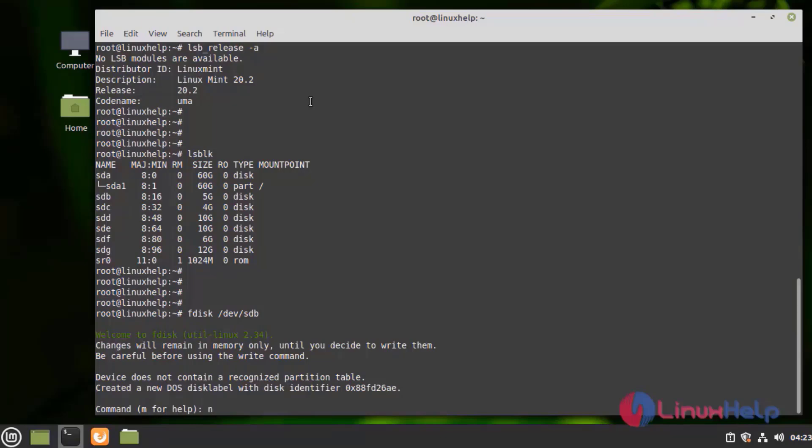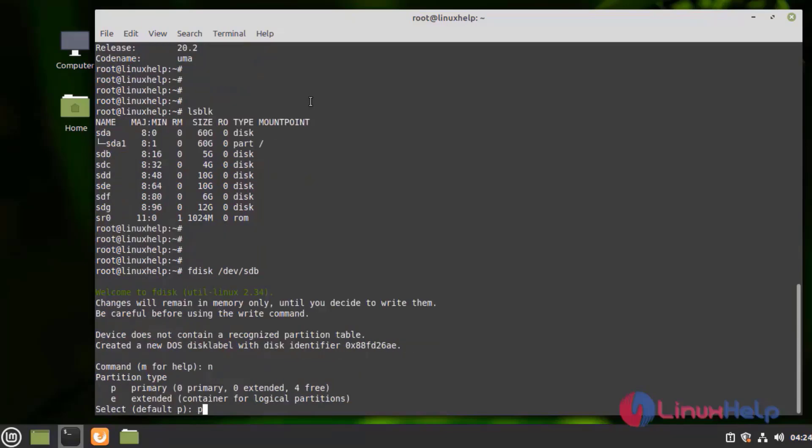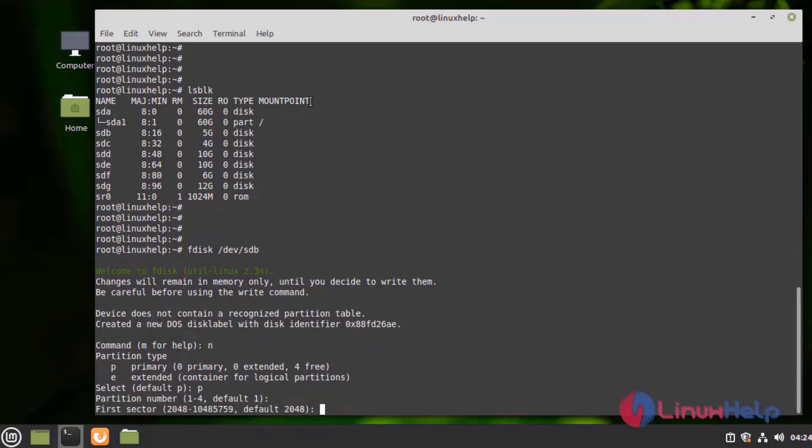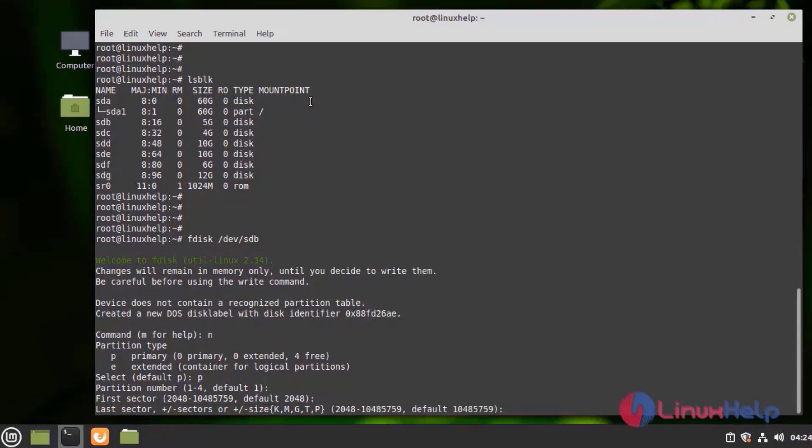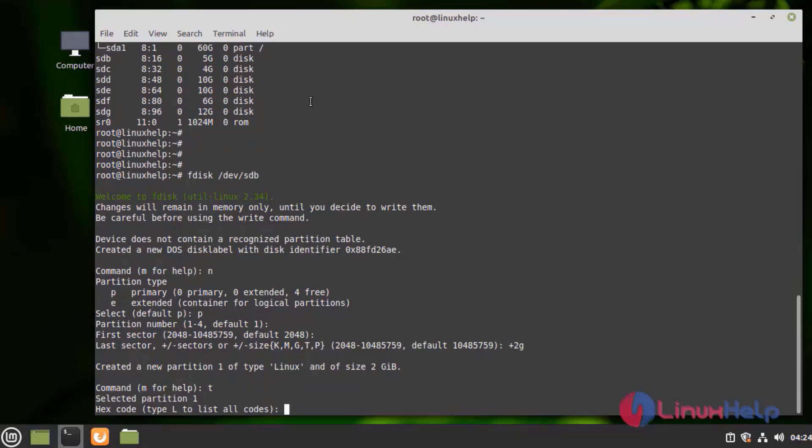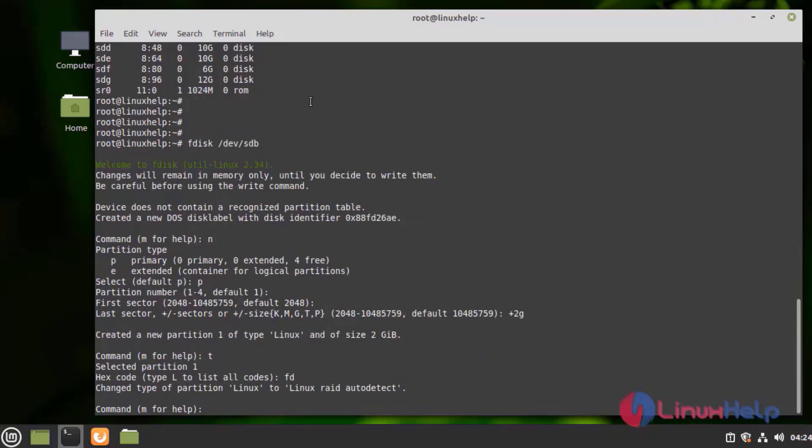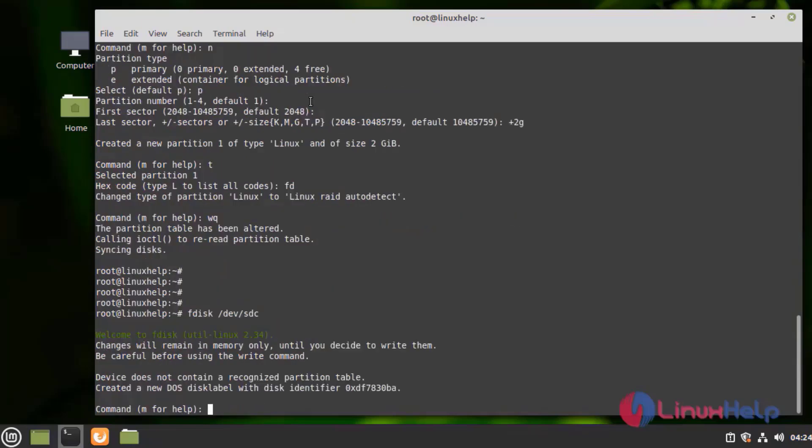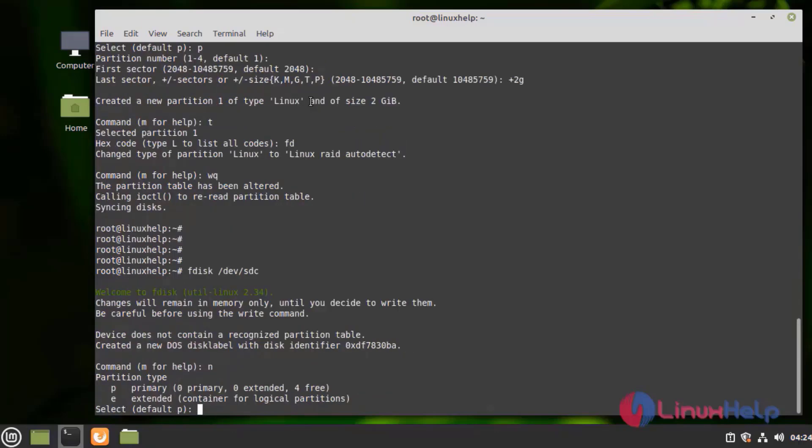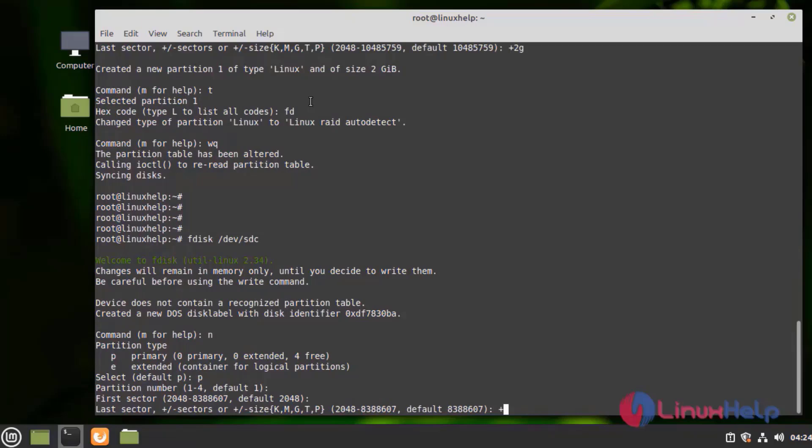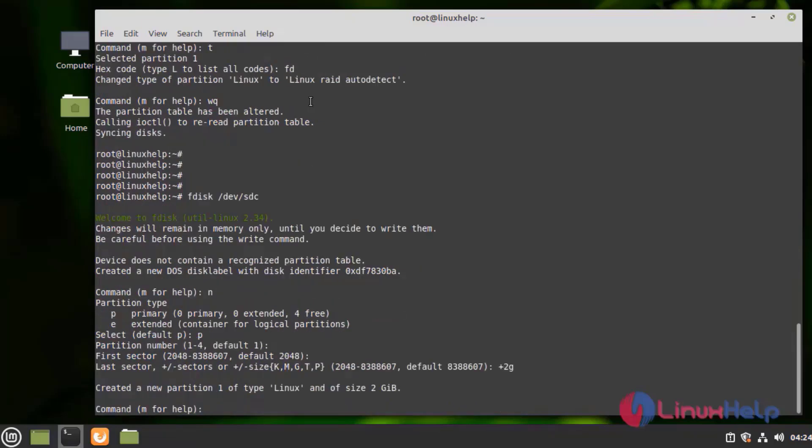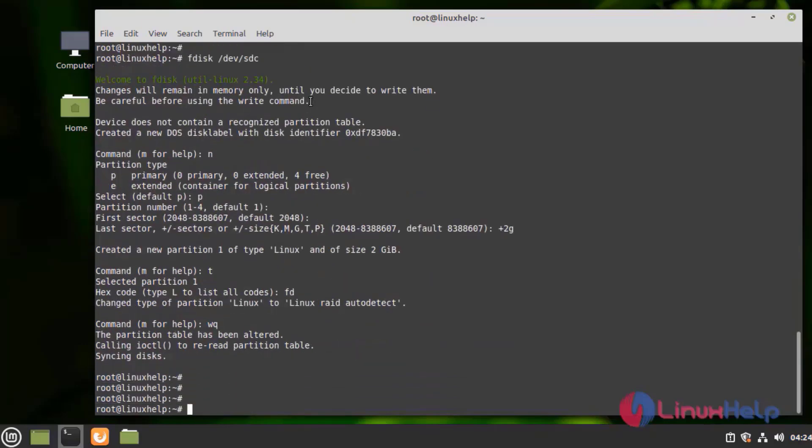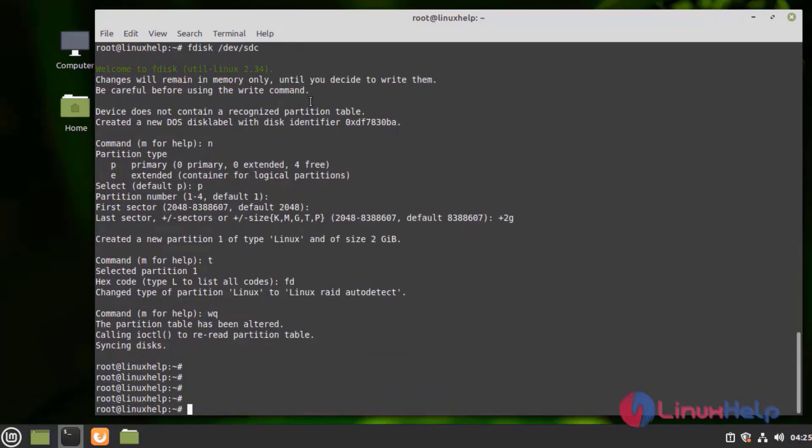N for new partition. P for primary partition. Give enter. Give enter. It defaultly takes the partition number. Give enter for first sector and last sector. We need to give the size. I am giving 2GB. And press T to change the type of partition. Enter the hex code for RAID, that is FD. Now I am going to save. In the same way I am going to create all the other partitions.